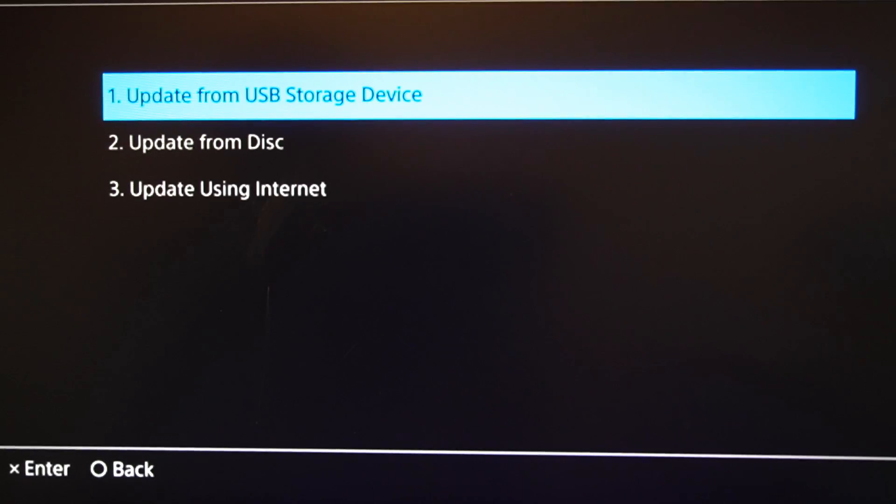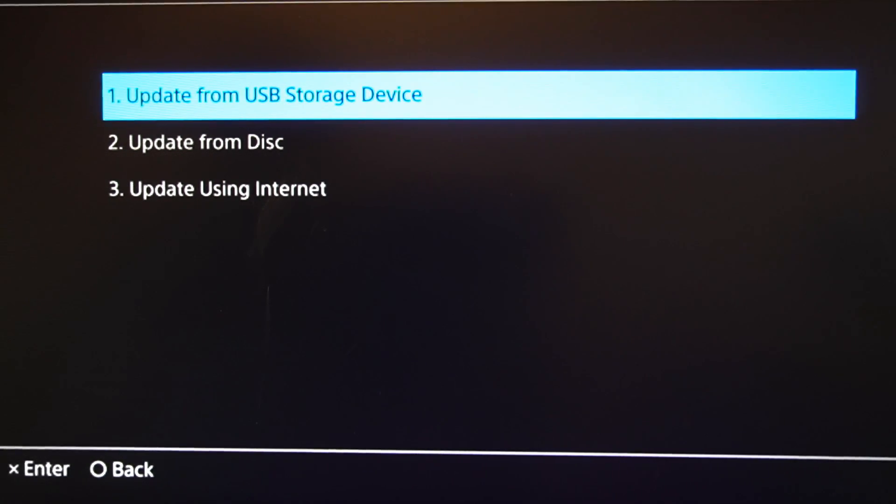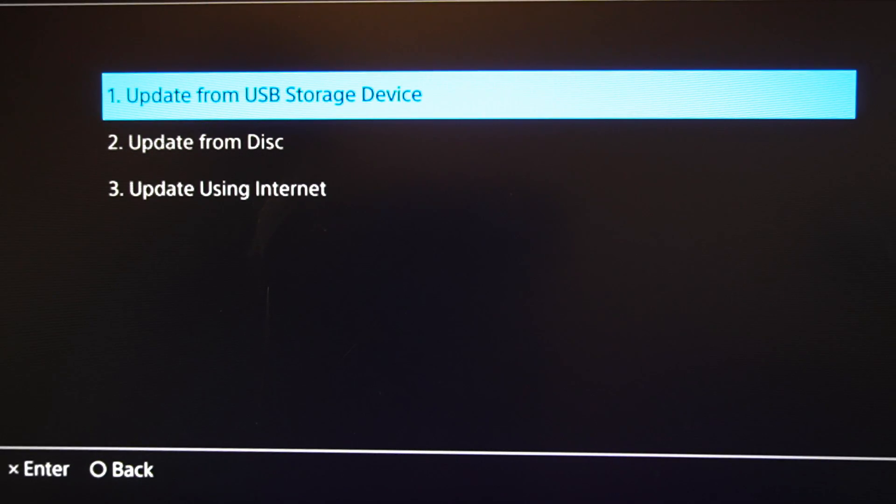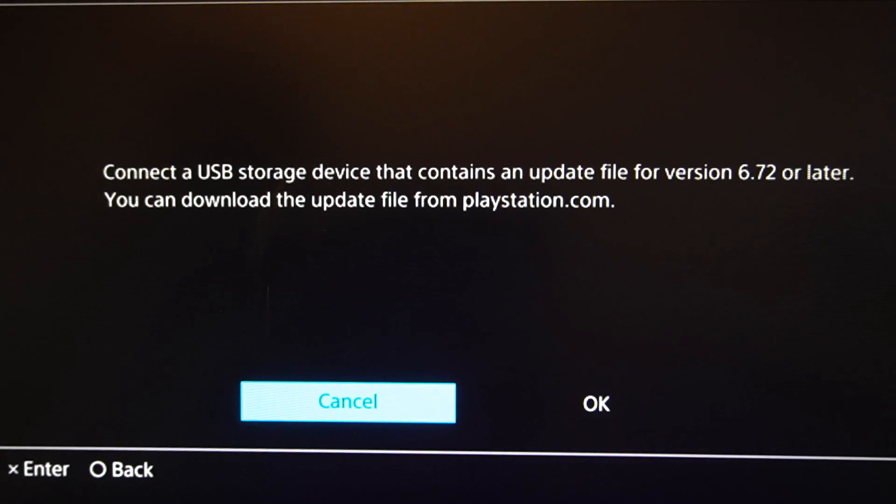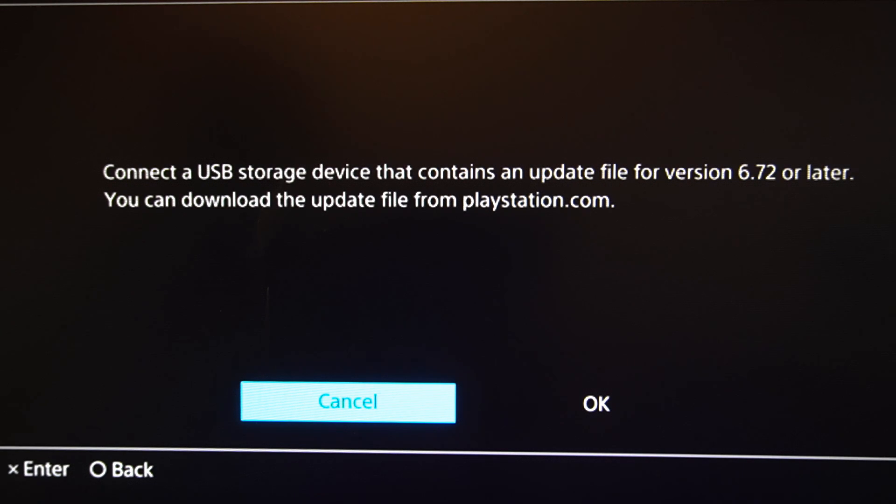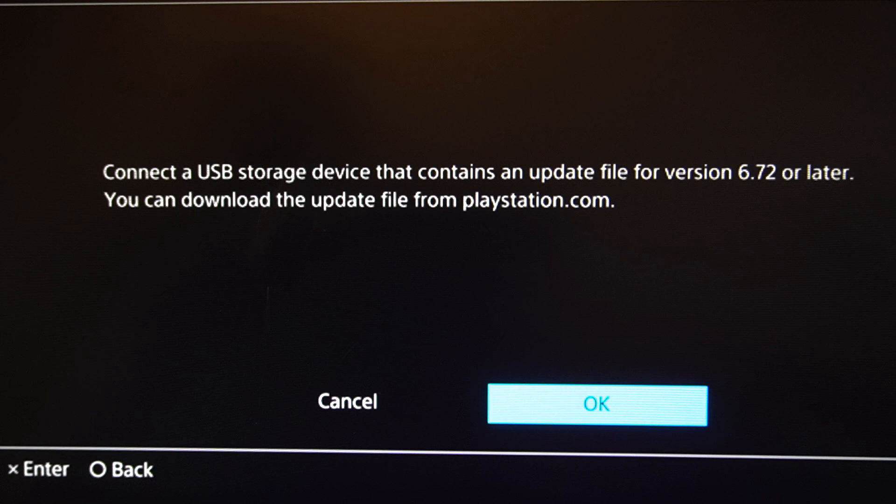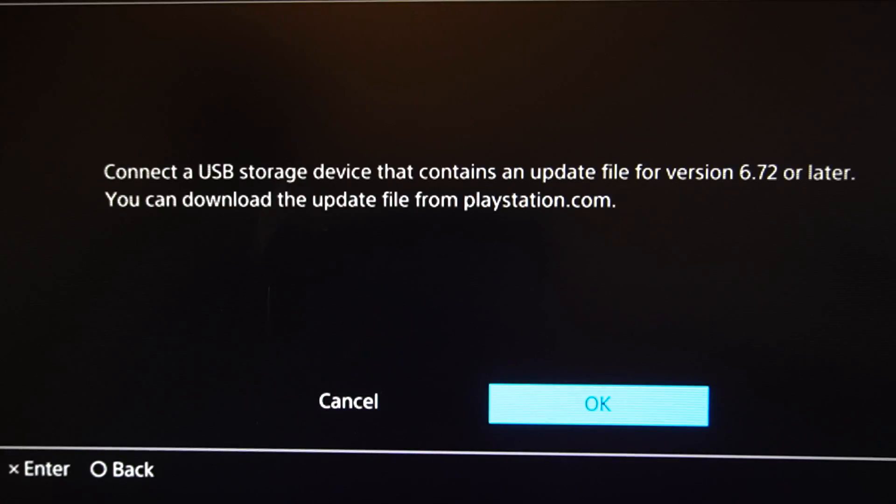And then let's go to number one, update from USB storage device. Let's go ahead and select that option. Then connect a USB storage device that contains an update file version 6.72 or later. You can download the update from PlayStation.com. Let's go ahead and select OK. And it will update your PlayStation 4.